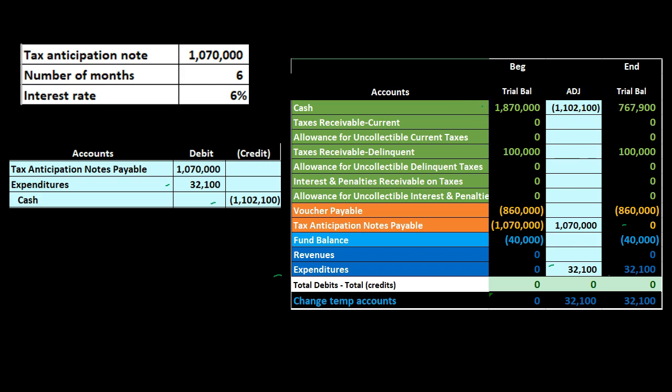So once again, the key thing to note here is that we have this short-term note — the tax anticipation note — recorded in the general fund. Long-term financing activity, by contrast, probably would not be found in the general fund, because it operates on the modified accrual basis, focusing on typically short-term type activities.